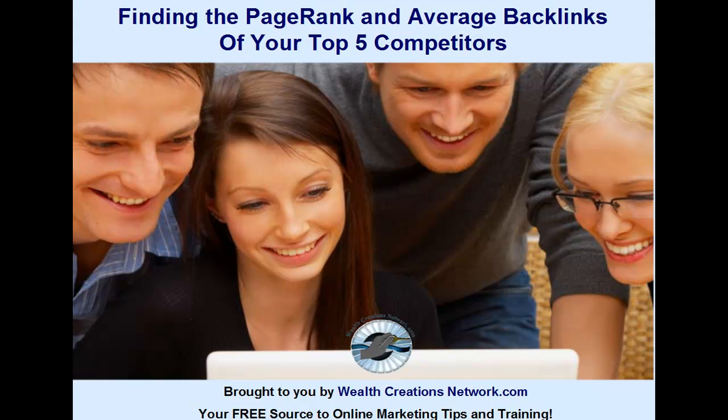So please be sure to look at the SEO Quake video before you move forward with researching page rank and average backlinks on the search engine. Okay, so let's begin.